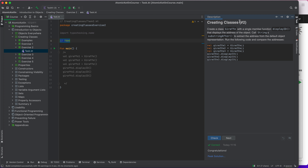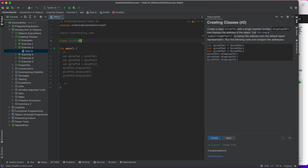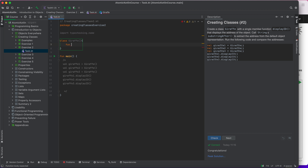Now let's go to another exercise: create a class Giraffe with a single member function 'displayId' that displays the address of the object. I'll create different instances of the same class. First, I create the class Giraffe, which has a method called 'displayId' that displays the ID of the object.